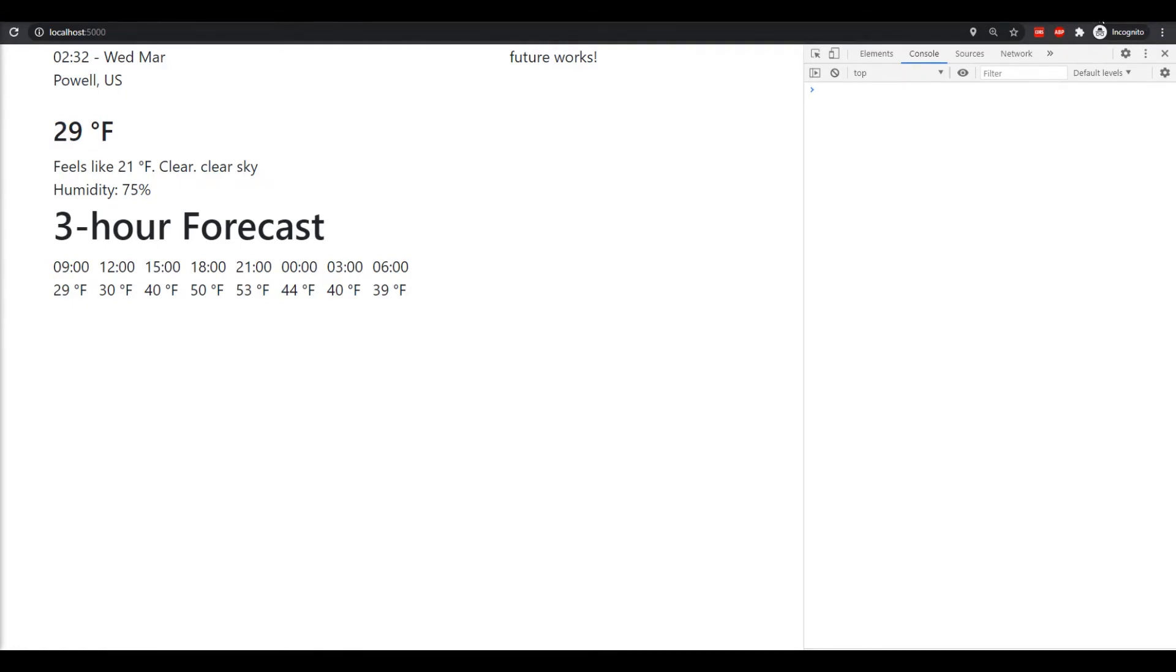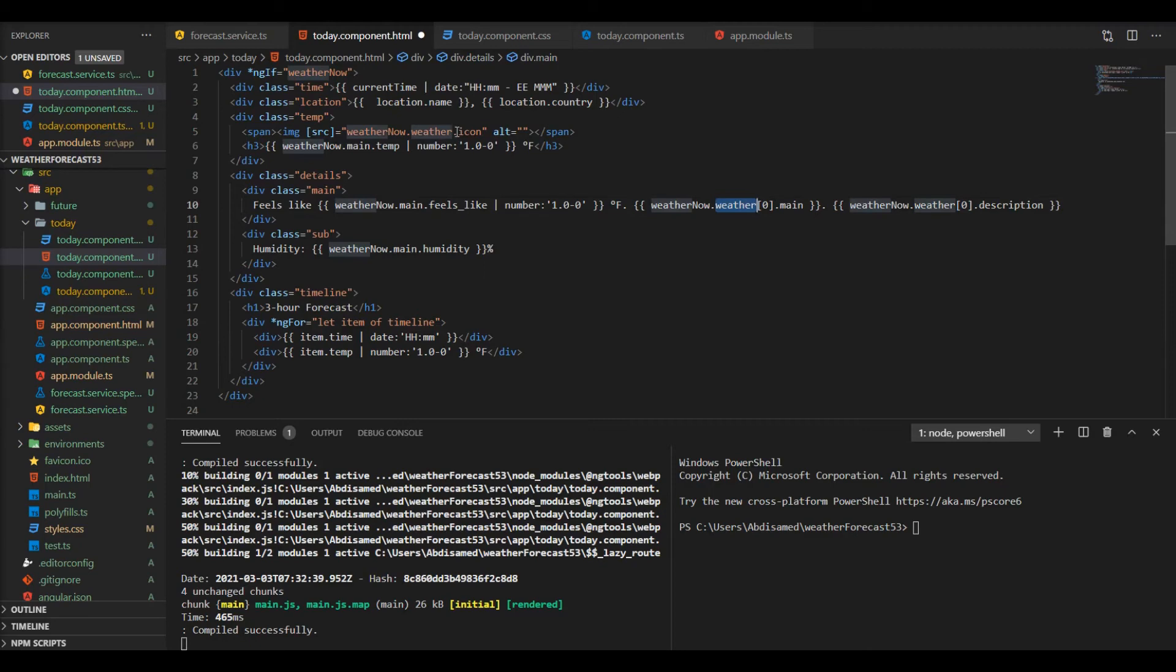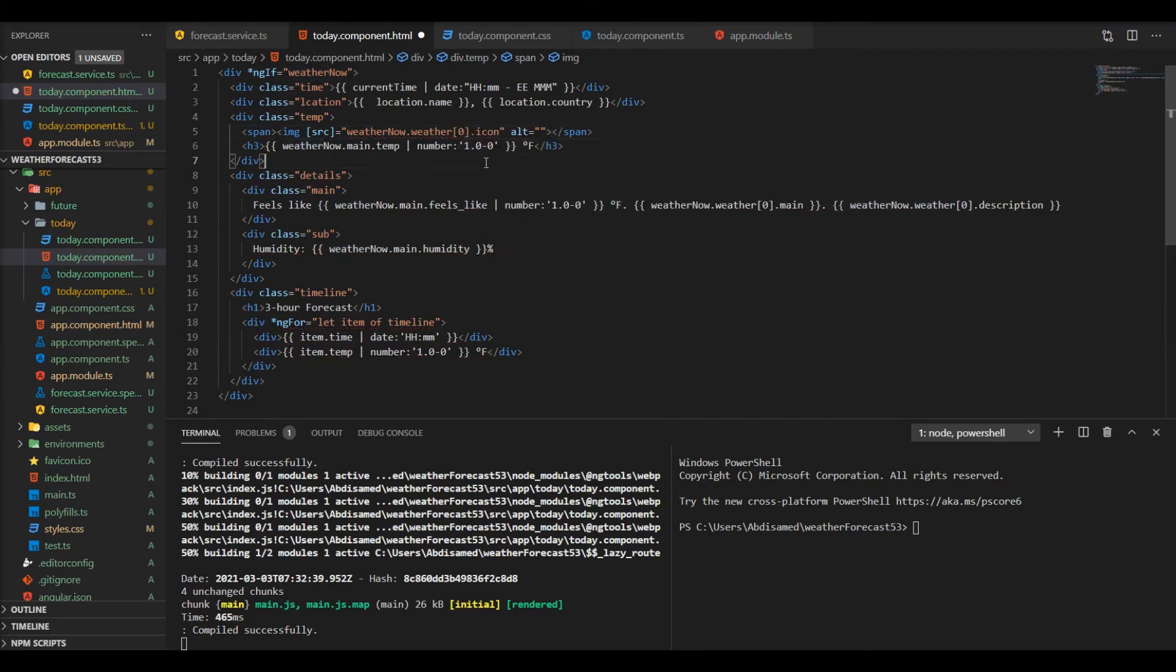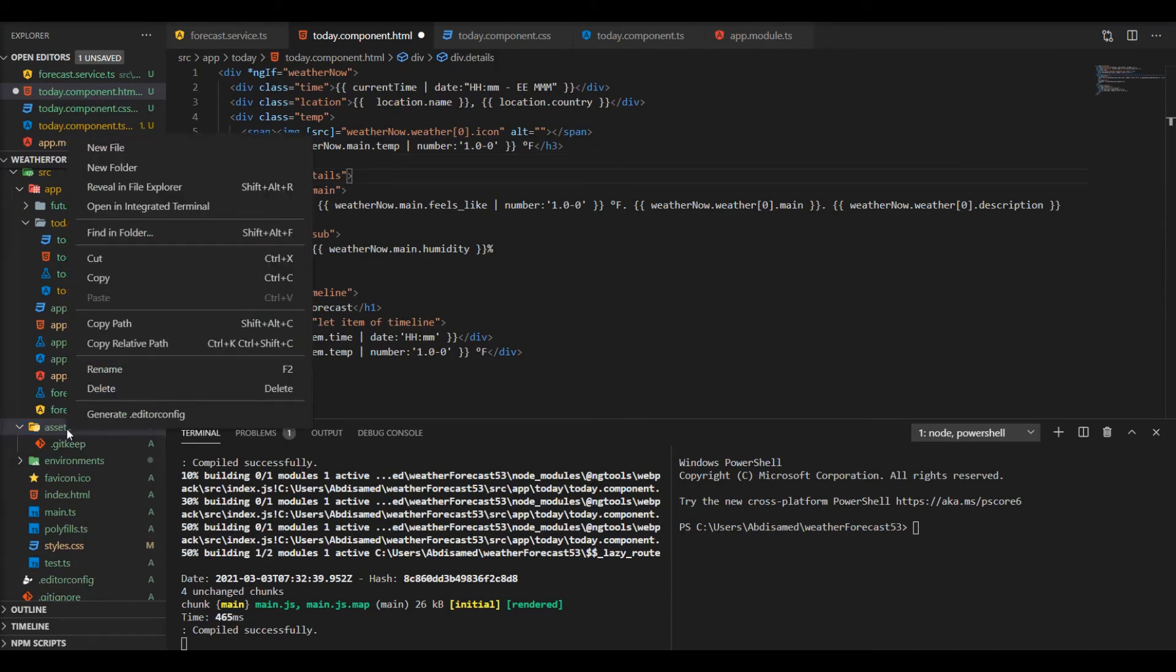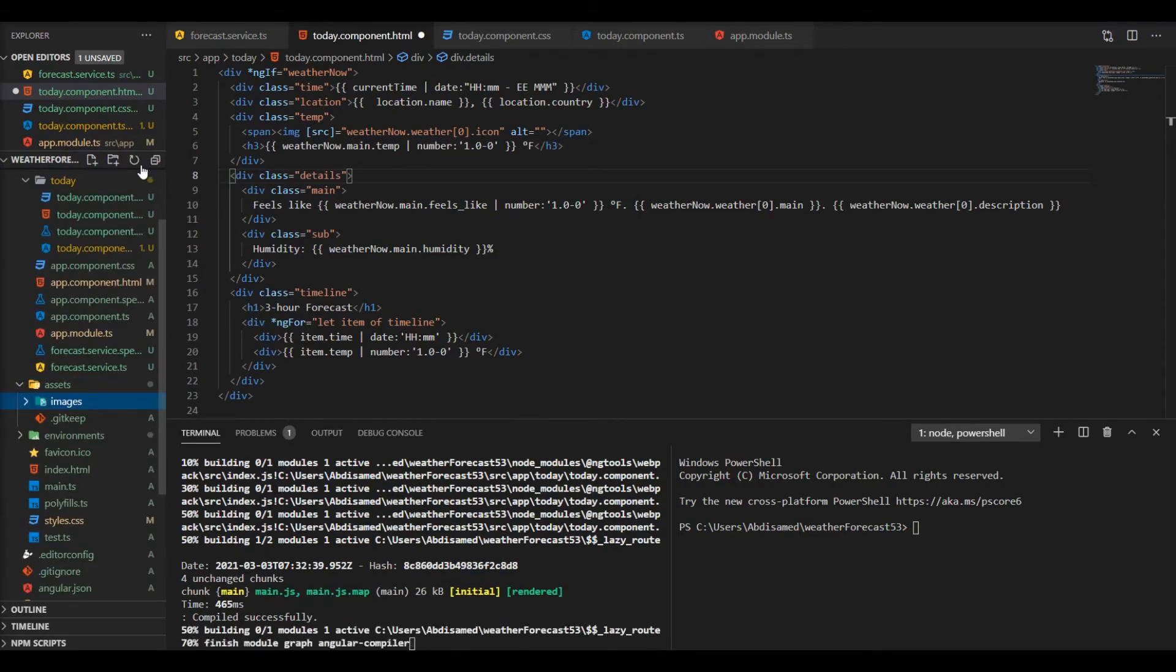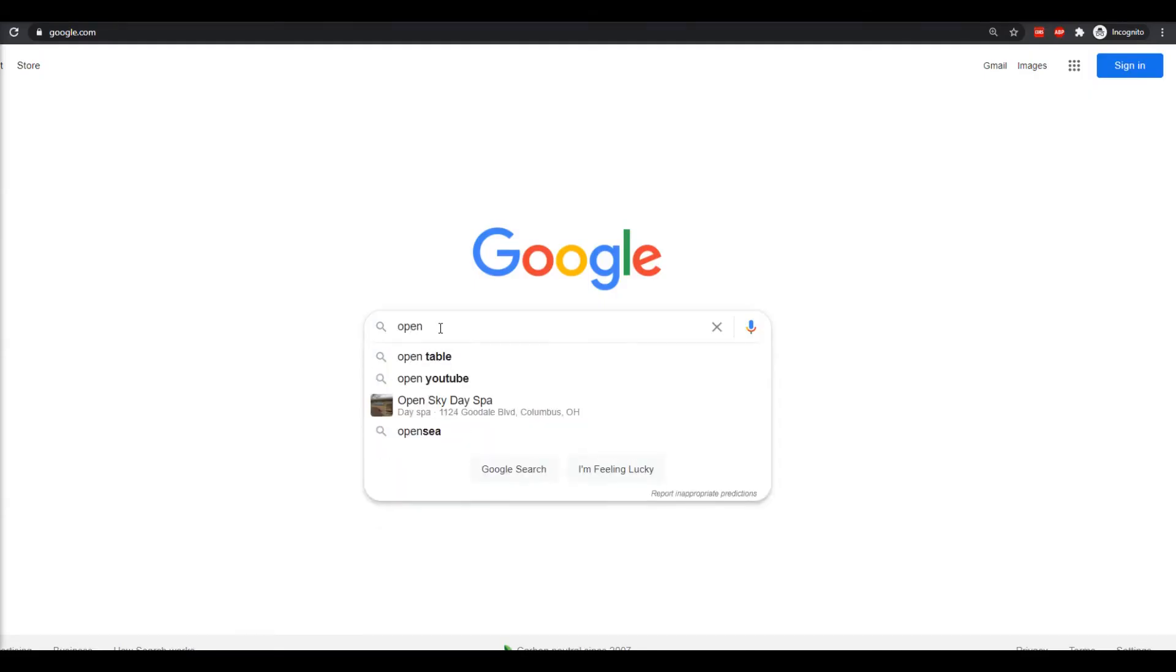Let's display the icon now. It is an array, the icon is stored in the same array, the weather array. But we also need to have the physical or the actual images in our asset folder.